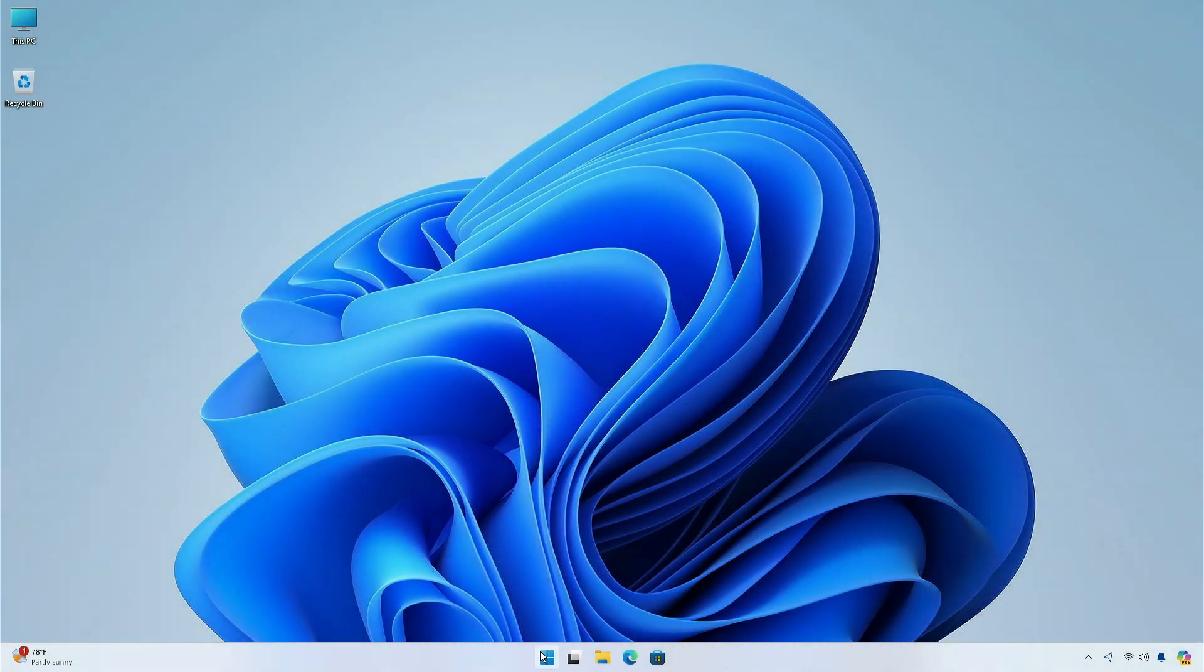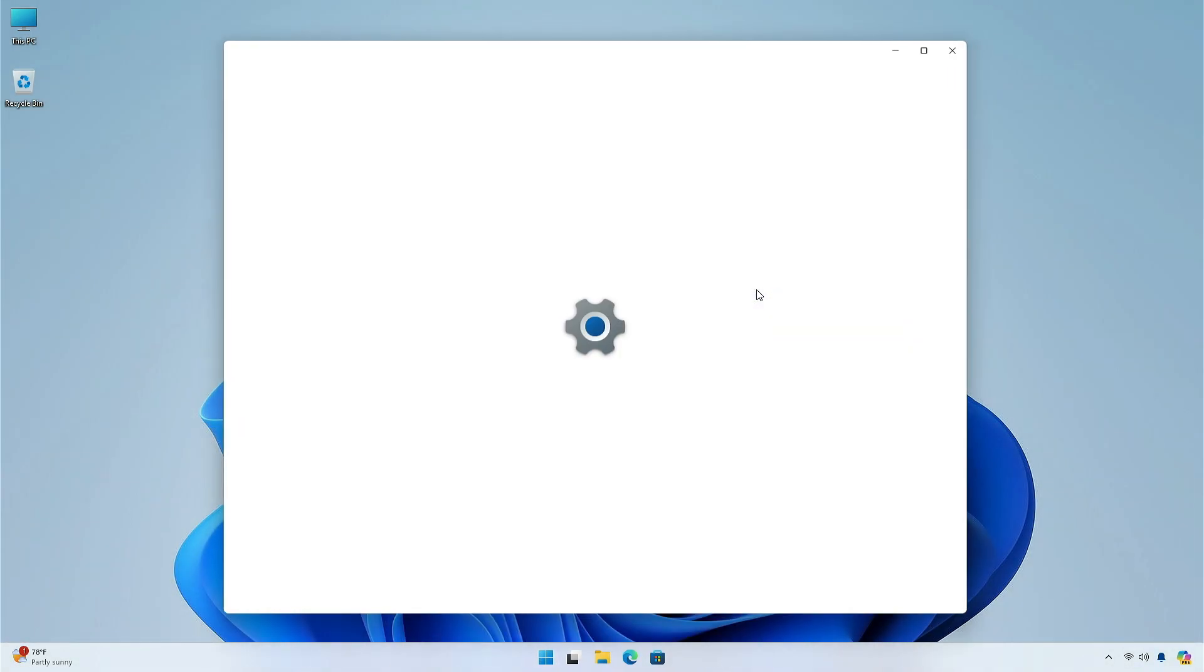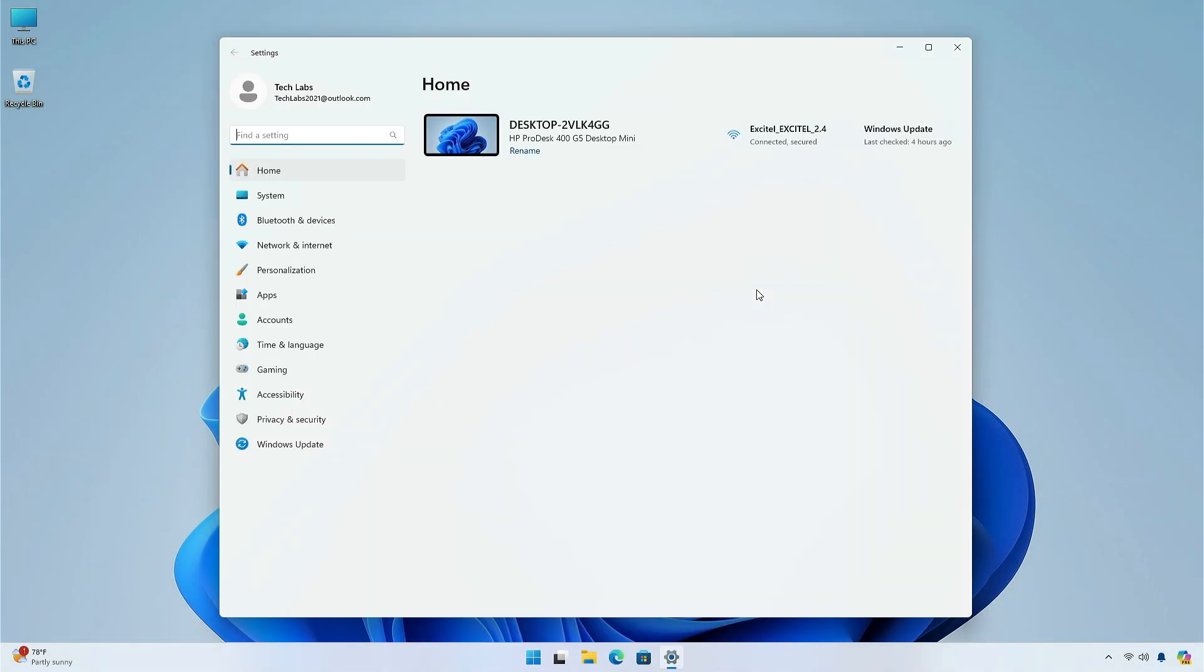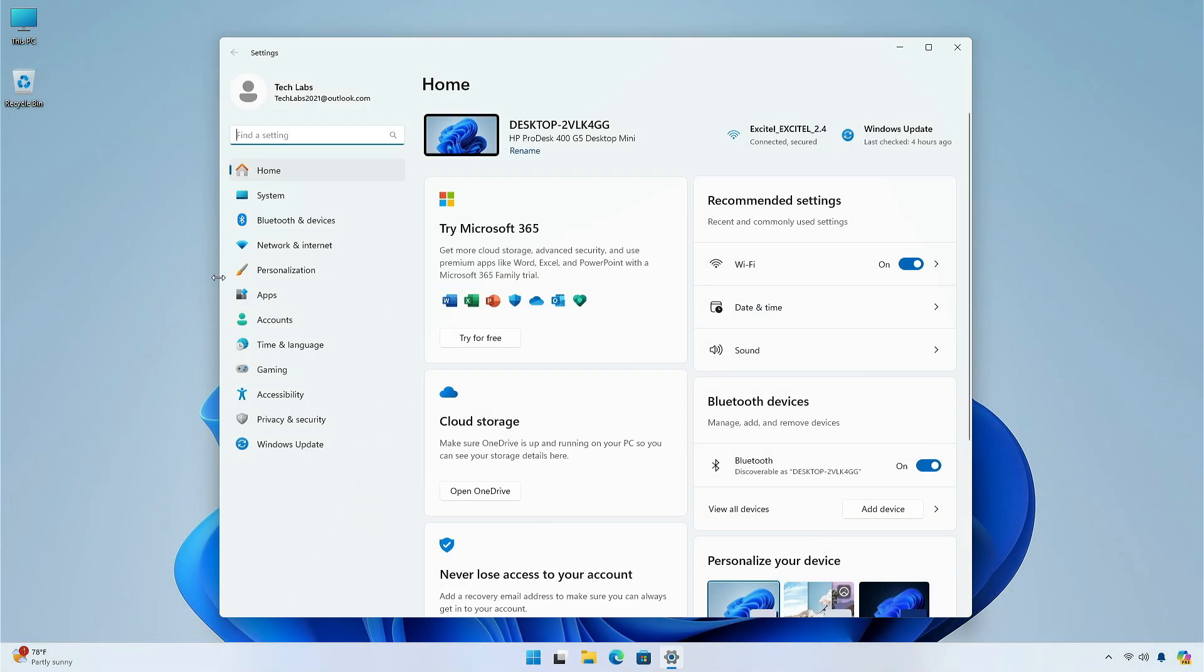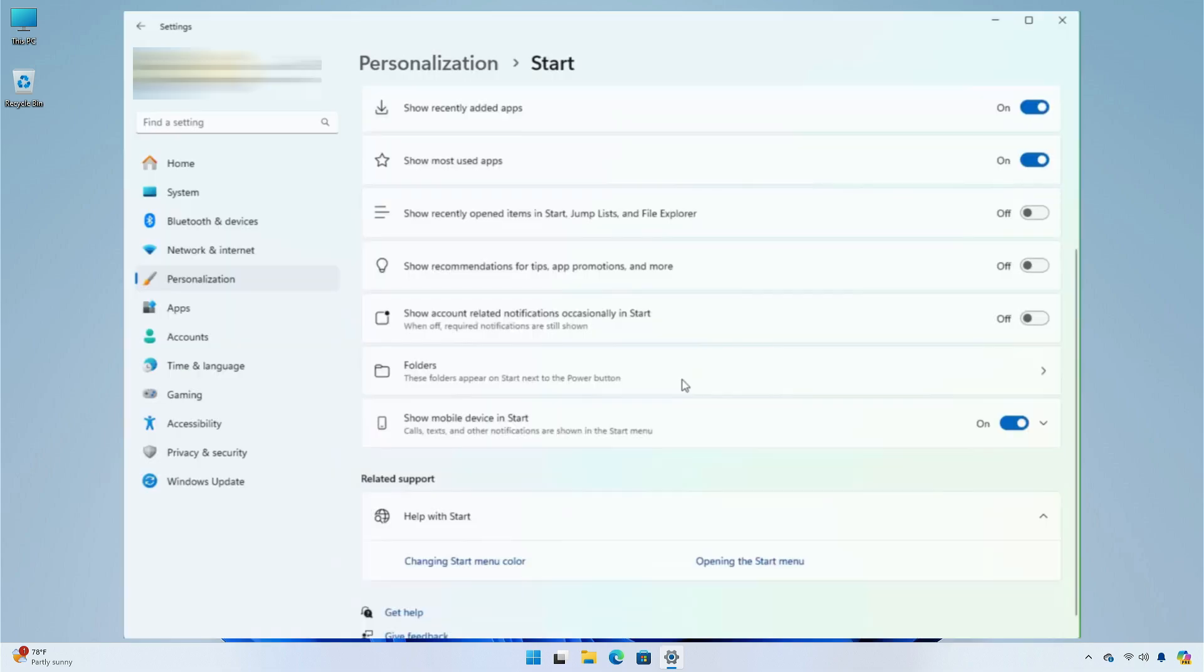After restarting your PC, open the Settings app. Then go to the Personalization tab and click on Start menu. Here you will notice the option to enable showing mobile device in start.